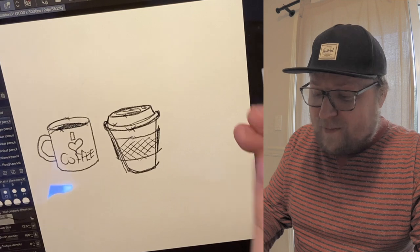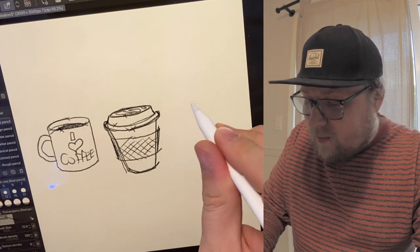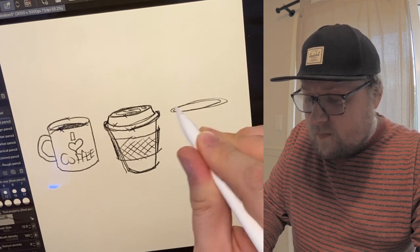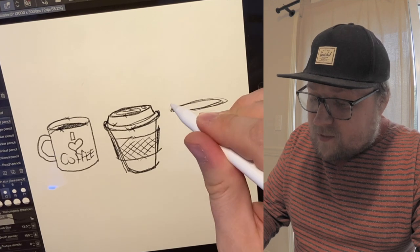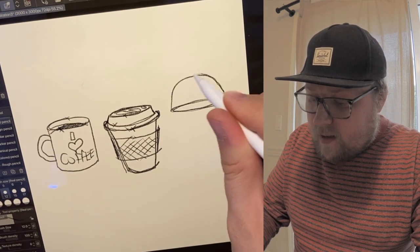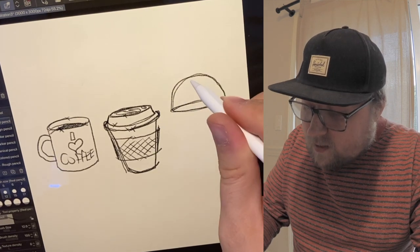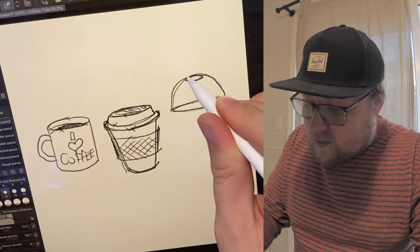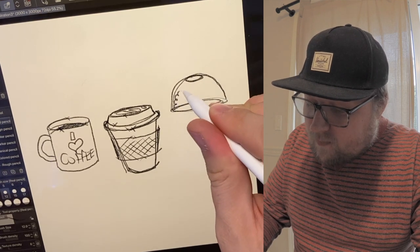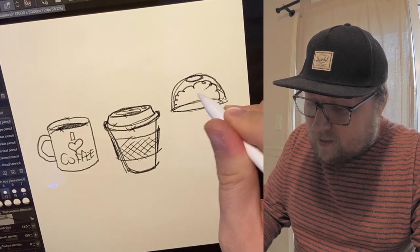And then for a frappuccino, we're going to start with our oval, and then you're going to make this into a dome. Like that. And then you put a hole in the top, and you can put some whipped cream on there and make it look like a cloud.